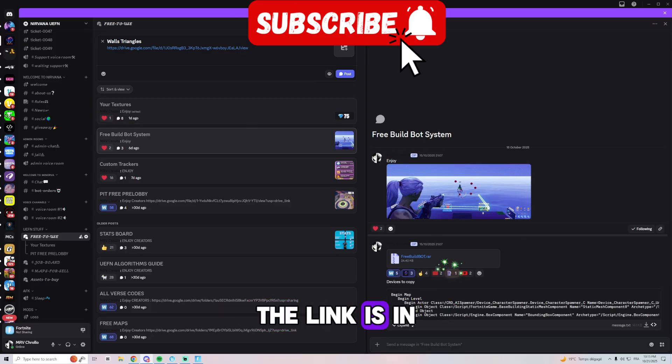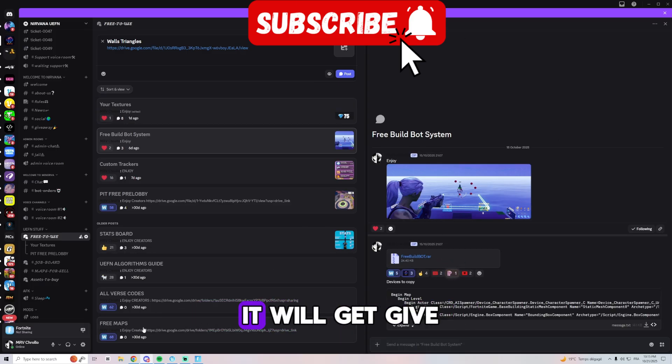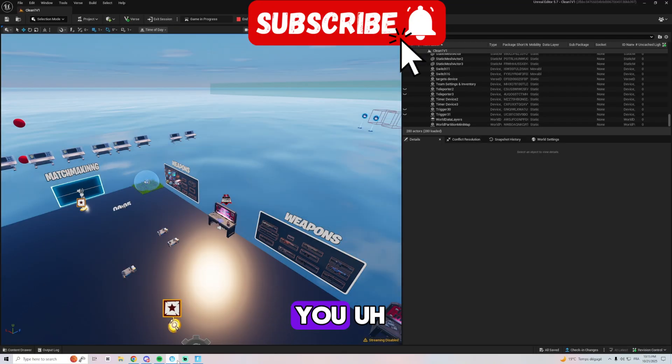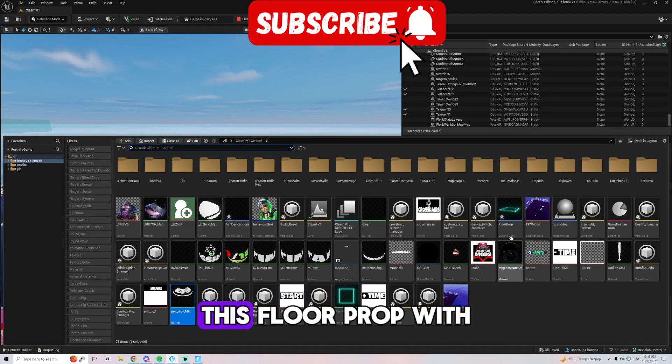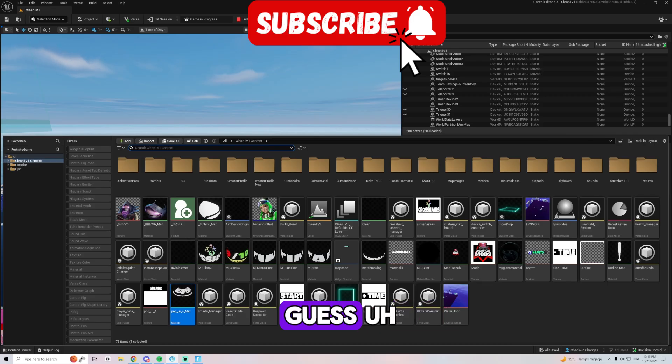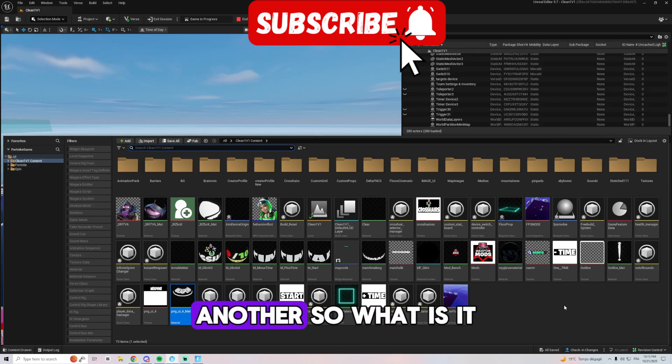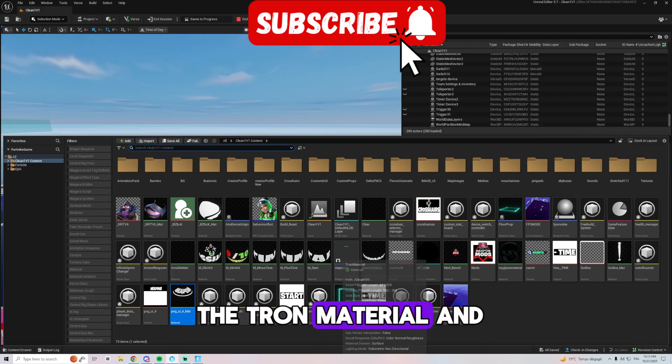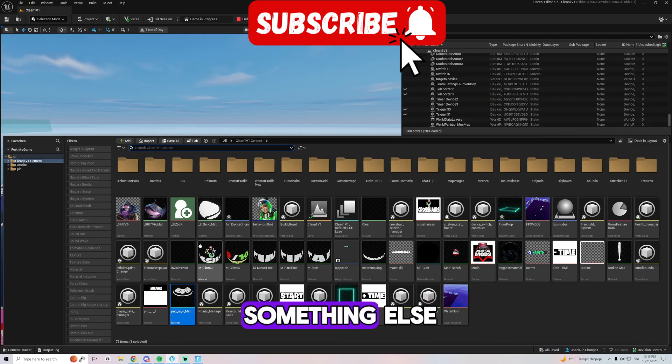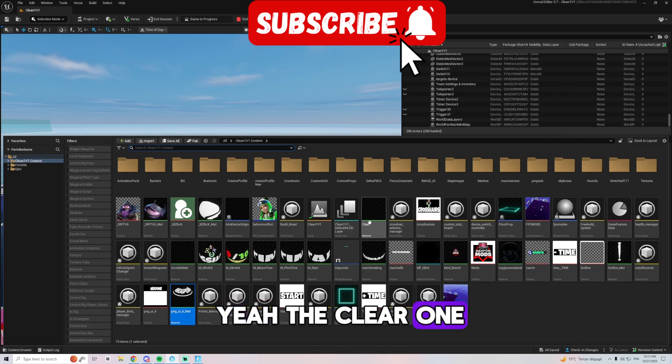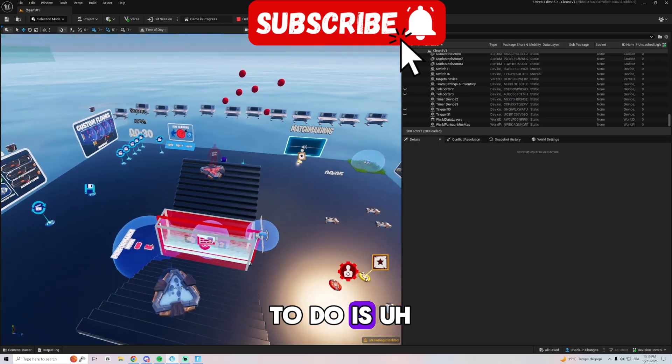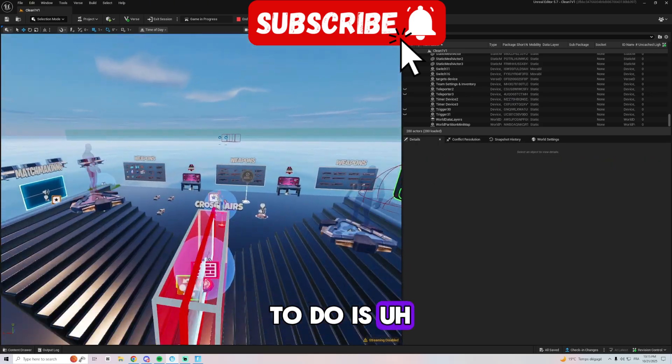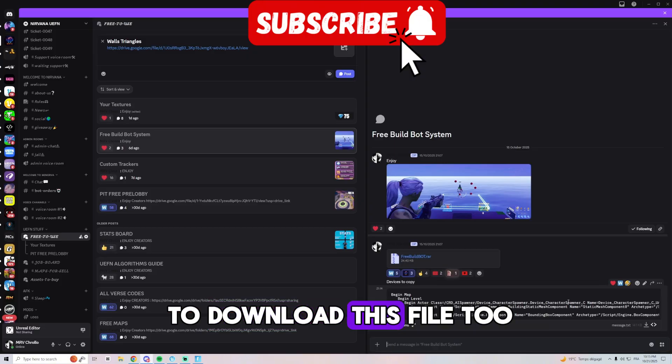It will give you this floor prop with the material, and I guess another one. So this one and the throne material and something else I don't remember, yeah the clear one. And all you need to do is download this file too, you copy it.